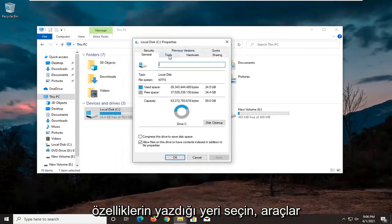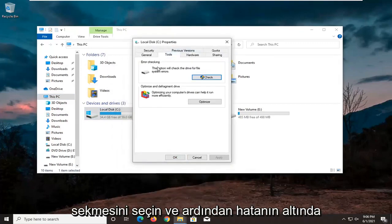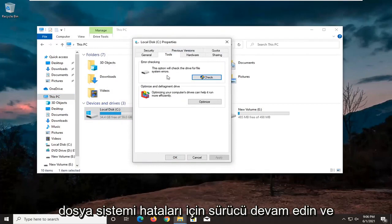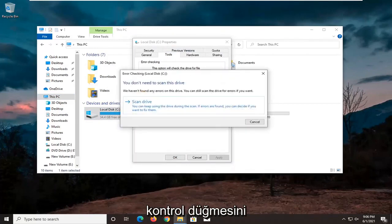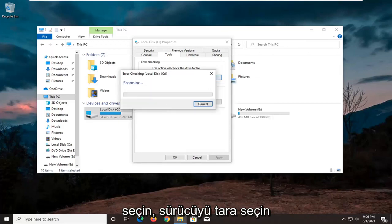Select the tools tab, and then underneath error checking, this option will check the drive for file system errors. Go ahead and select the check button. Select scan drive.